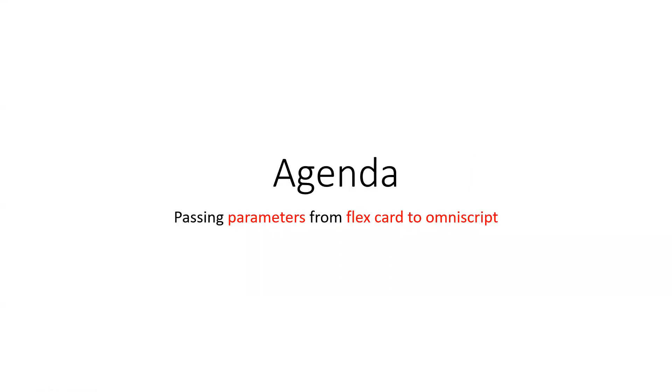Hi, everyone. Today's agenda is to learn how to pass parameters from FlexCard to the Omniscript in Velocity. So let's quickly begin.